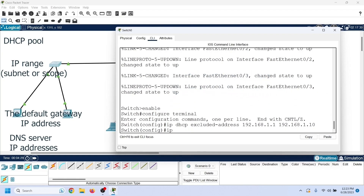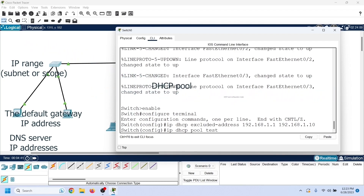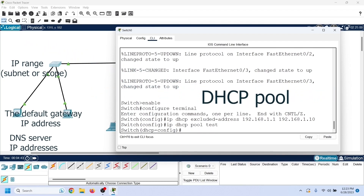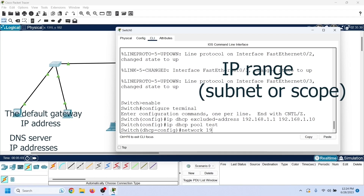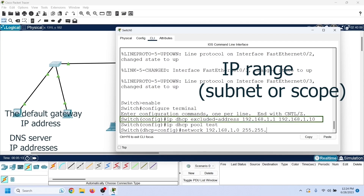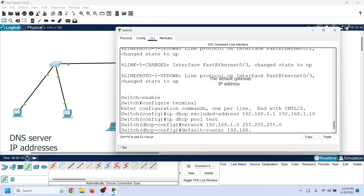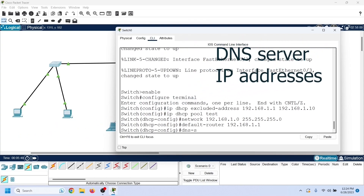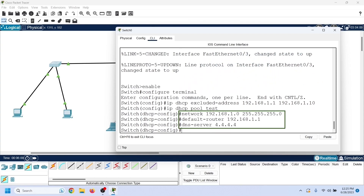Cisco routers and switches include a special configuration mode known as DHCP pool configuration mode. This mode allows us to create and configure DHCP pools. The ip dhcp pool command creates a DHCP pool and enters DHCP pool configuration mode. The network command defines the range of IP addresses the DHCP server will offer to clients, automatically skipping excluded IP addresses. The default-router command defines the default gateway's IP address, and the dns-server command defines the DNS server's IP address. The DHCP server includes these addresses in the IP configuration.